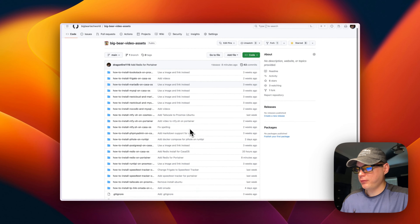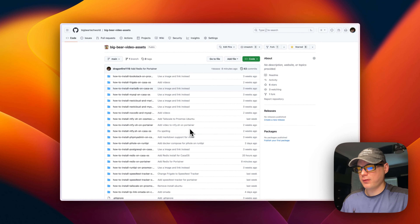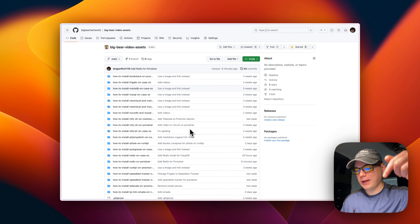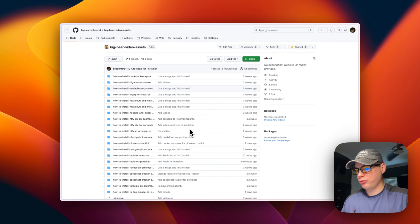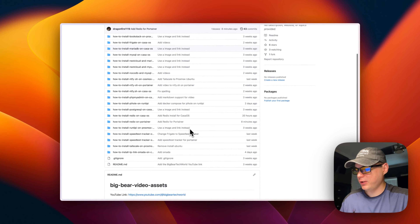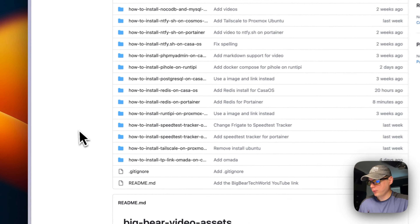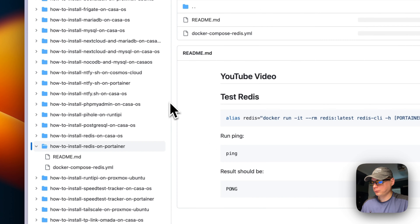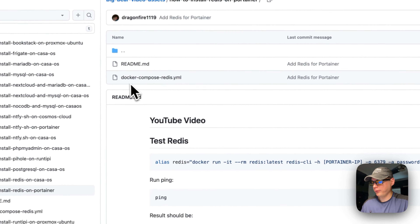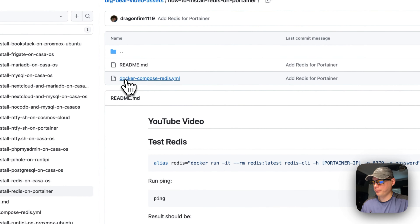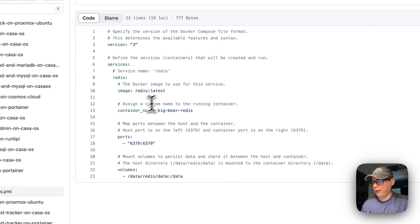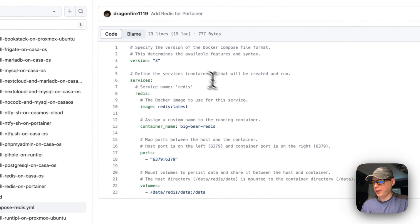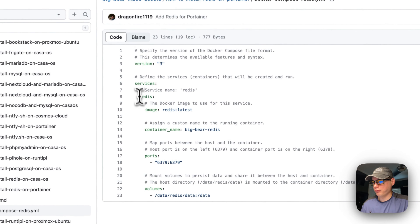I'm going to go into Big Bear Video Assets — there will be a link in the YouTube description to get to it. Now I'm going to go to 'How to Install Redis on Portainer' right here, then I'm going to go to the Docker Compose Redis file and explain it.